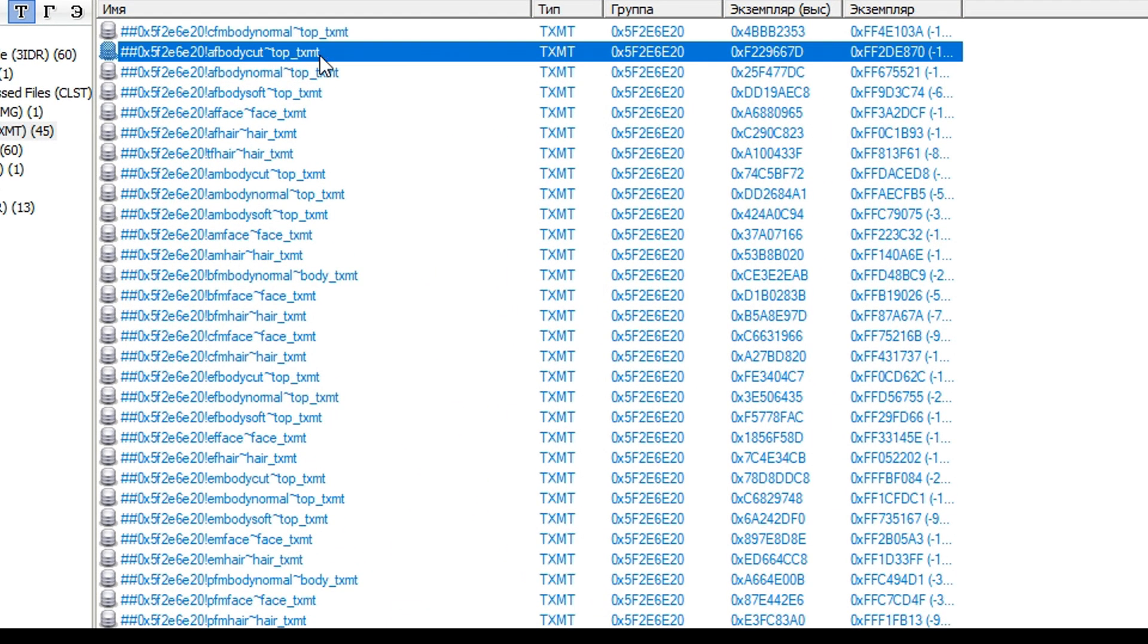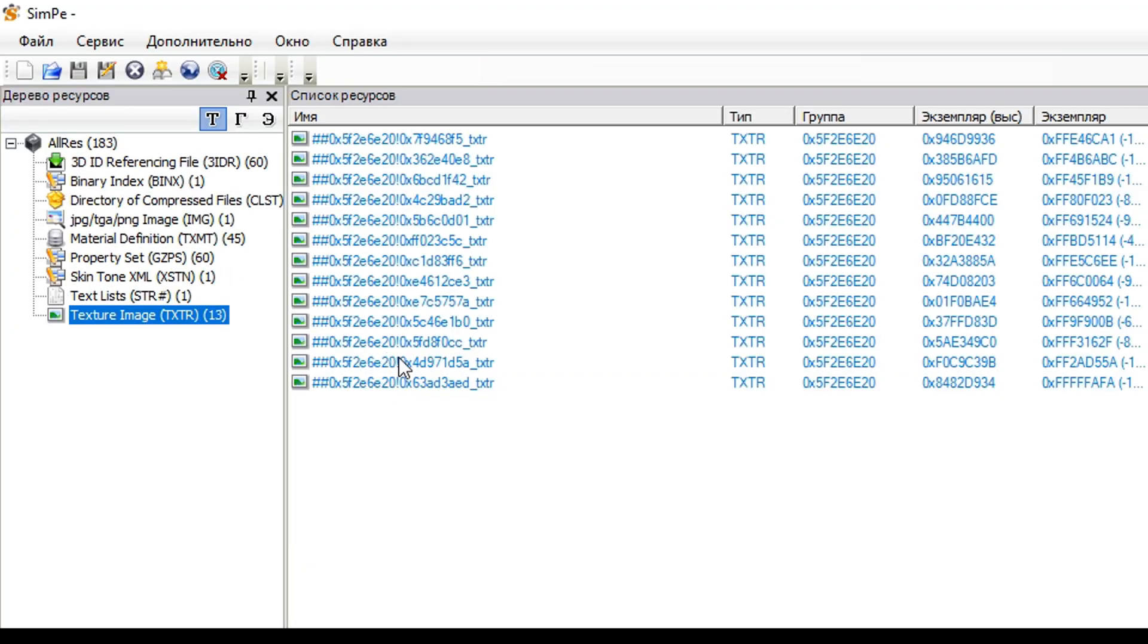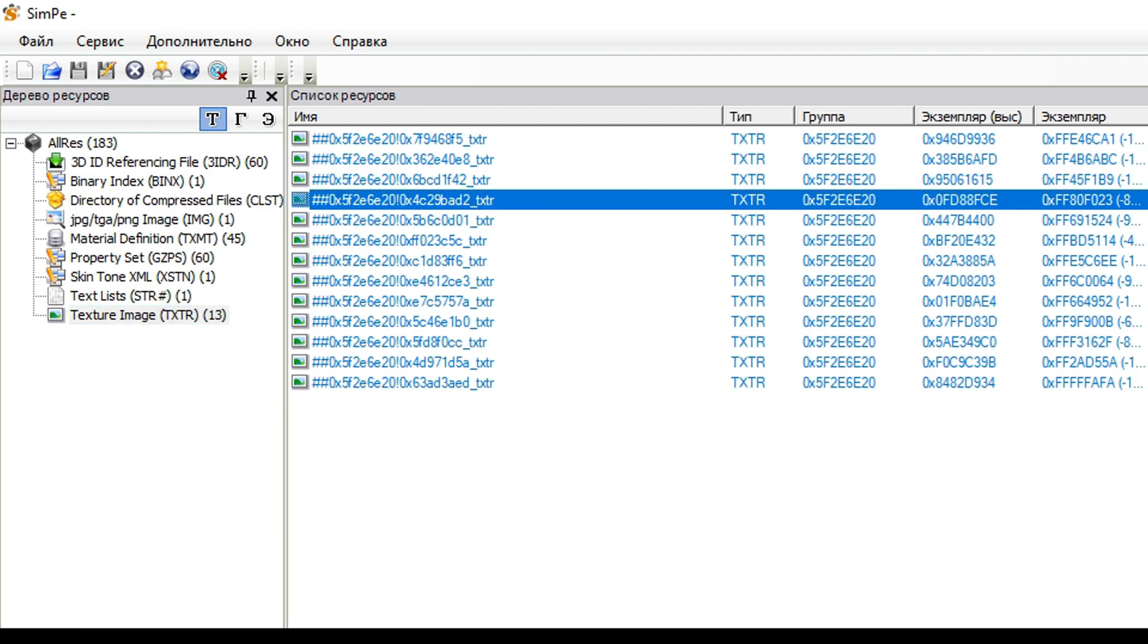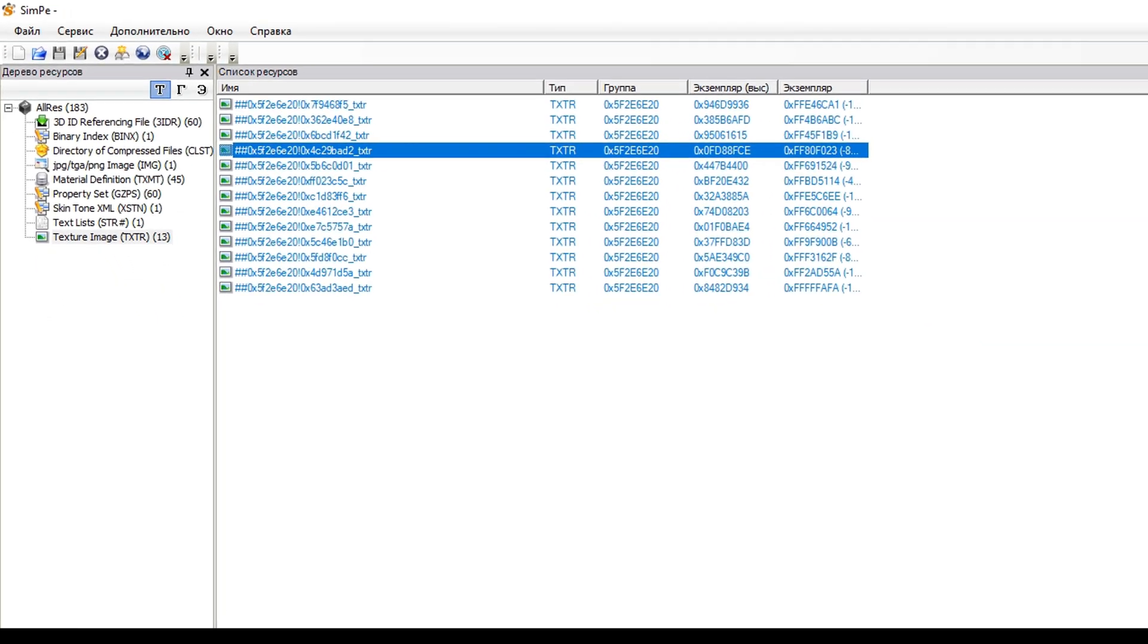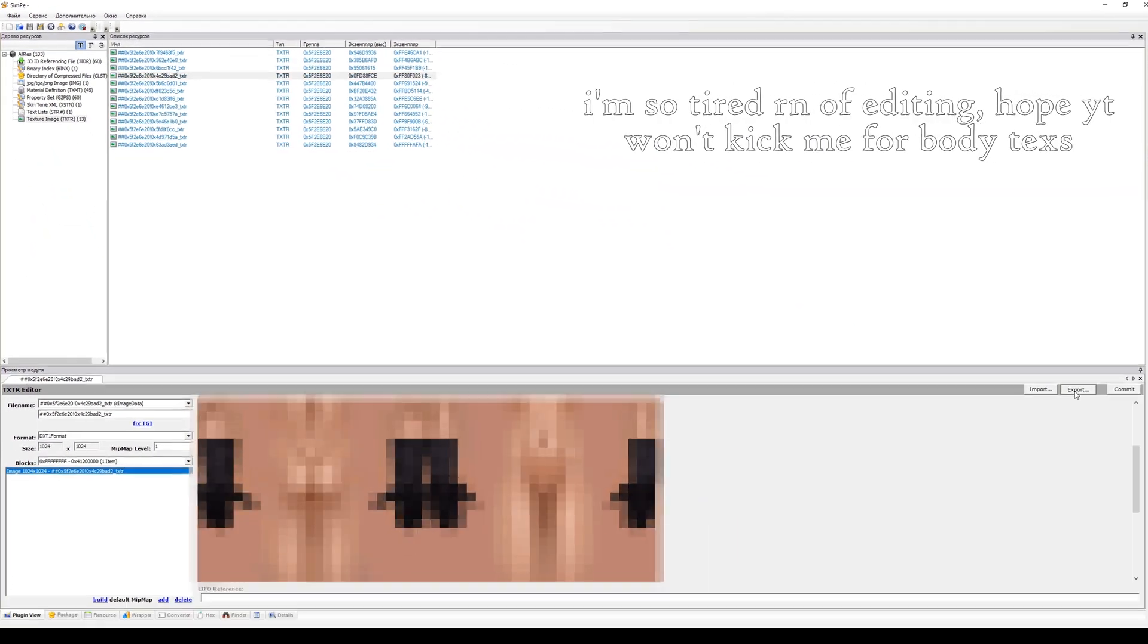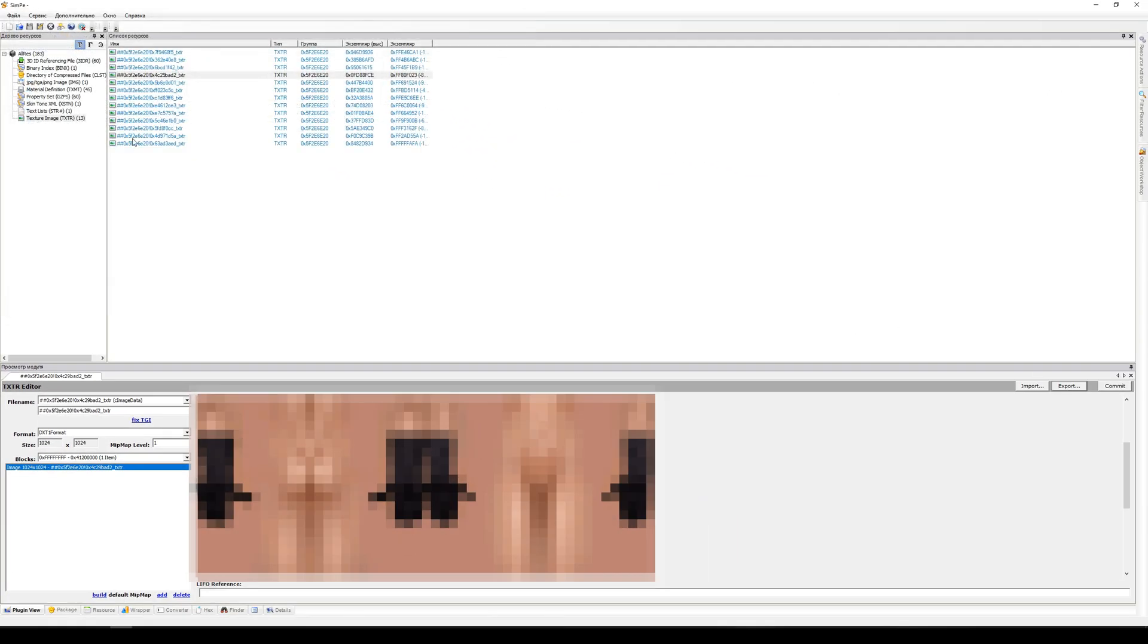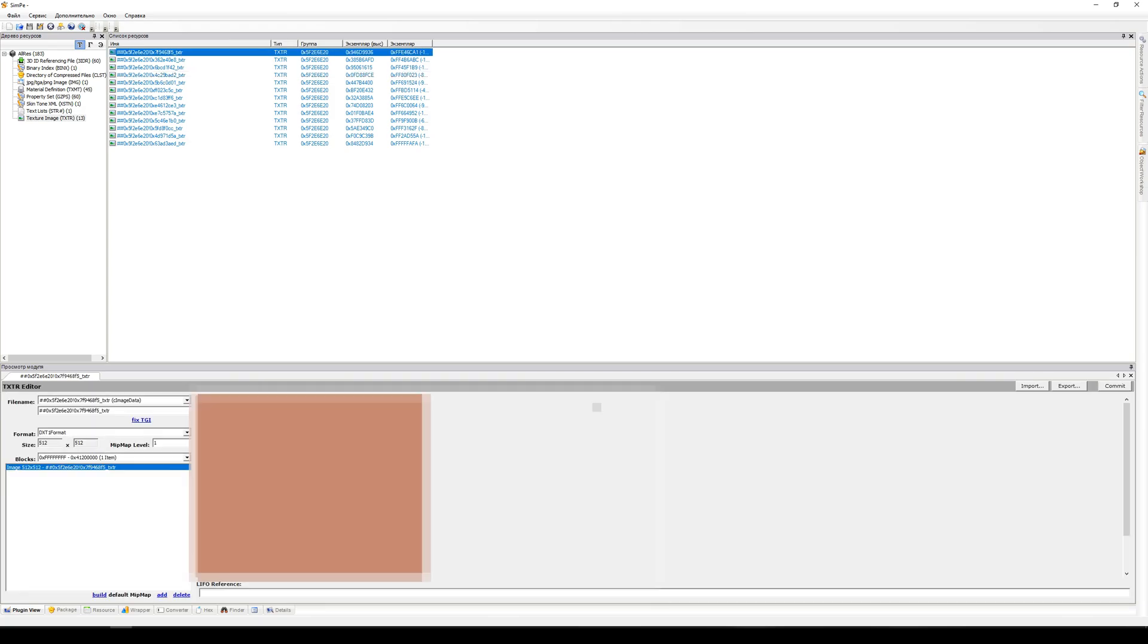When it comes to skin tones, open Material Definition tab. Check the name of definition, open it and remember the texture name that is going with it. For example, AF bodycut is for slim adult female, which is the one we need, so is AF face and AF hair.